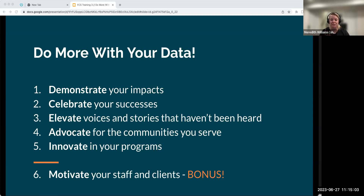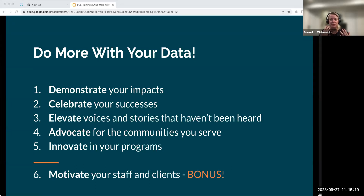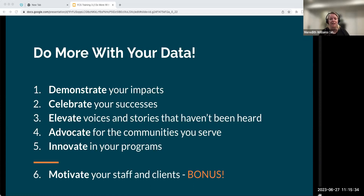We've shown you this framework a few times — demonstrate, celebrate, elevate, and so on — all eight. Today we finally get to dig in on how to do some of these things and what tools you may want in your toolbox: how to demonstrate your impact, celebrate your successes, elevate voices and stories, advocate for the communities you serve, and innovate in your program.